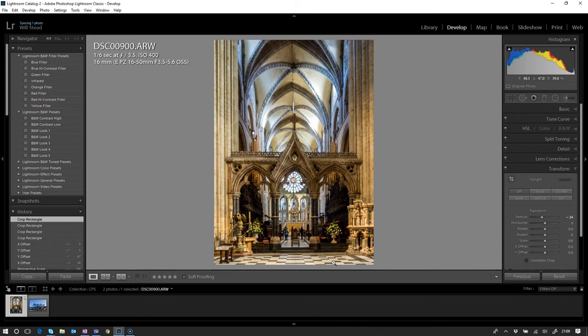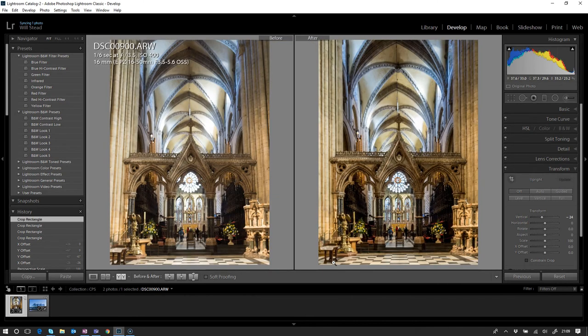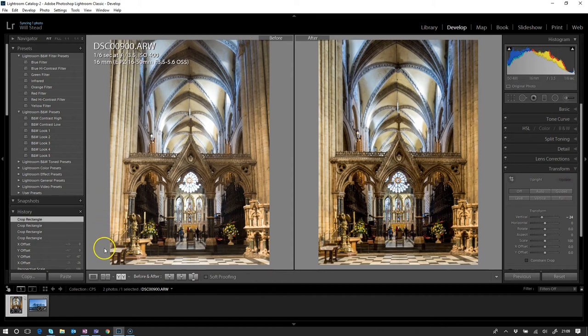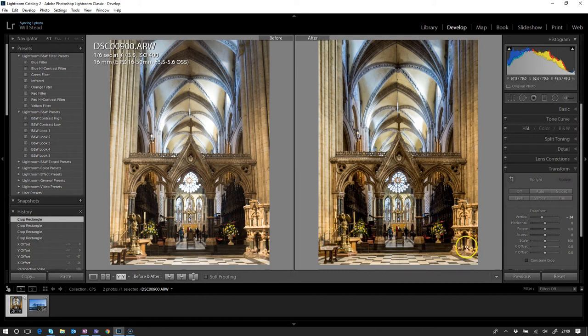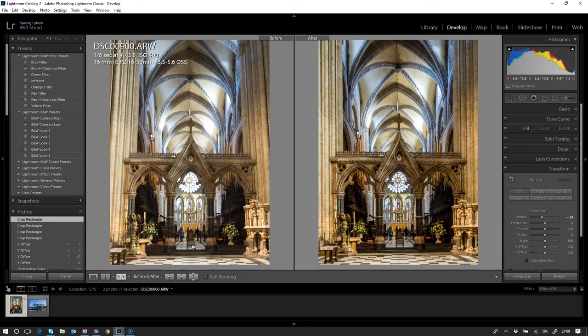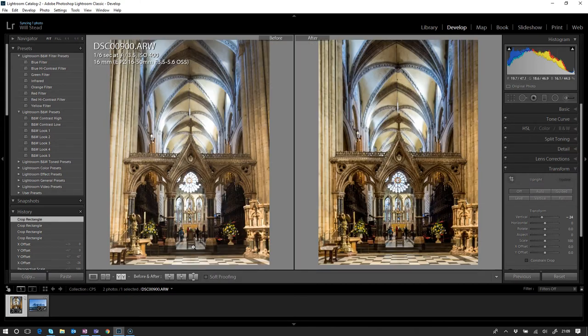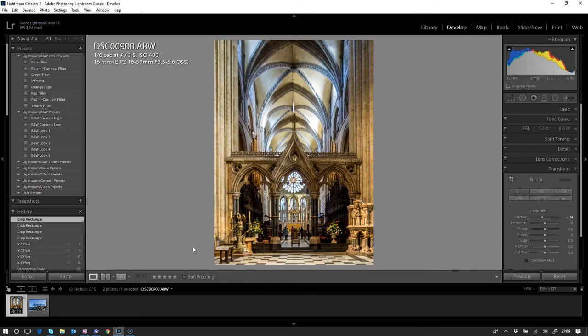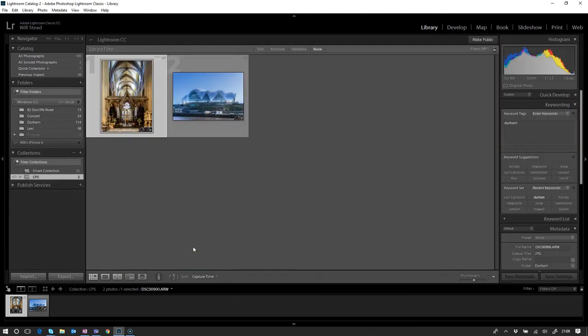That image from what it was a moment ago—if we do a before and after, we can see that we've got these converging verticals on this one, and this one's now quite straight. For those of you that don't know how I did the before and after, I just press the Y key and that turns before and after on and off.